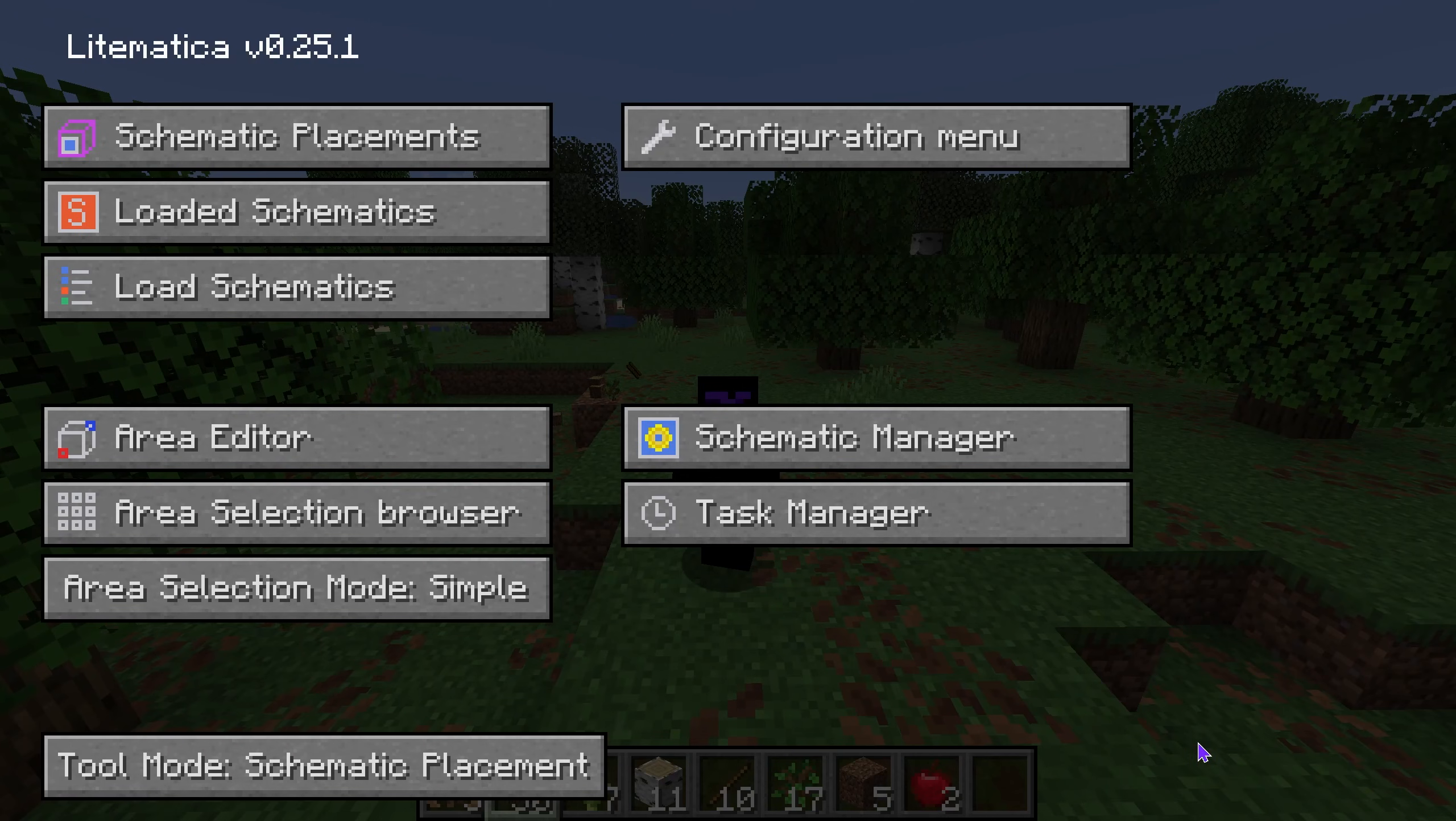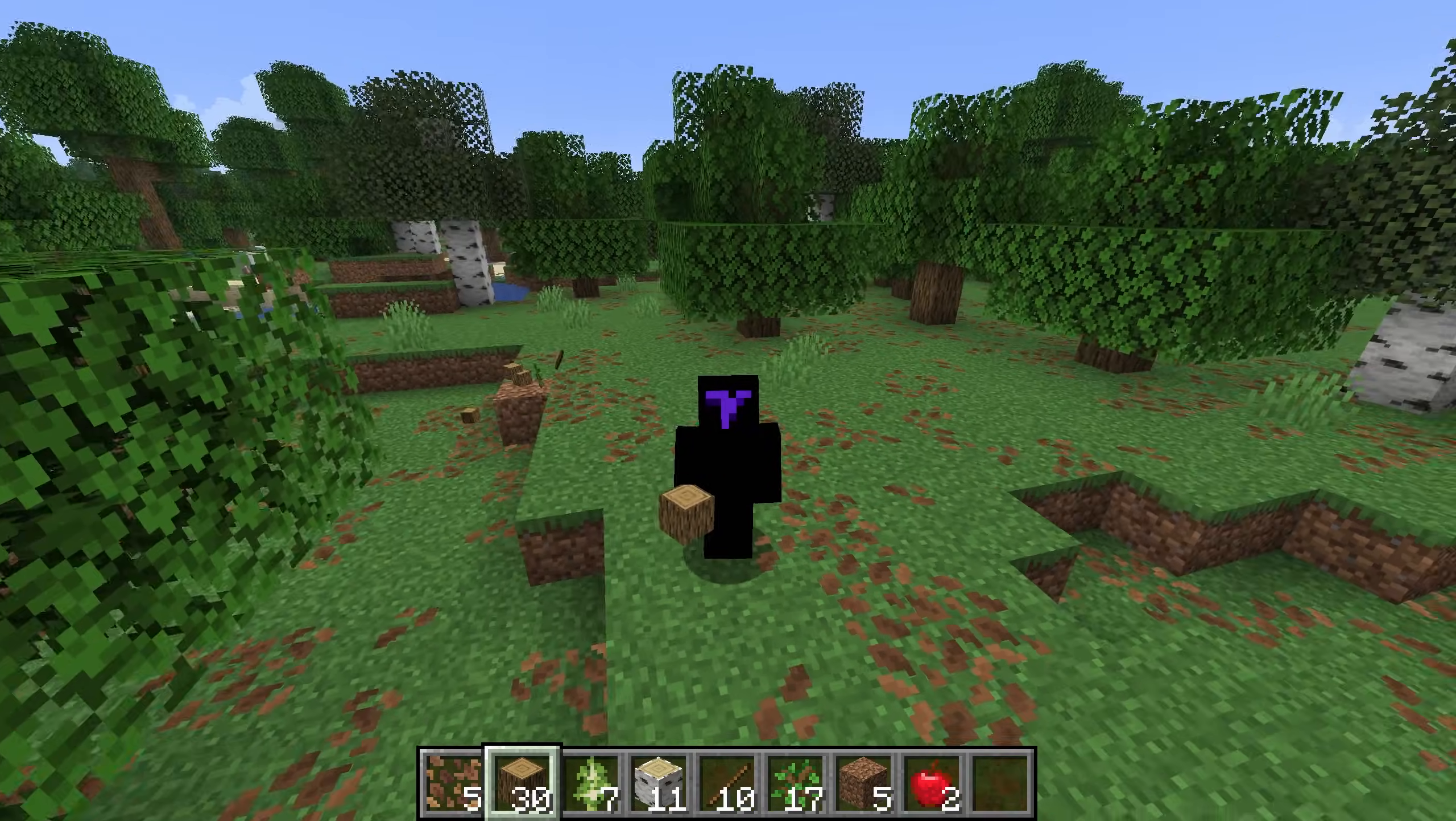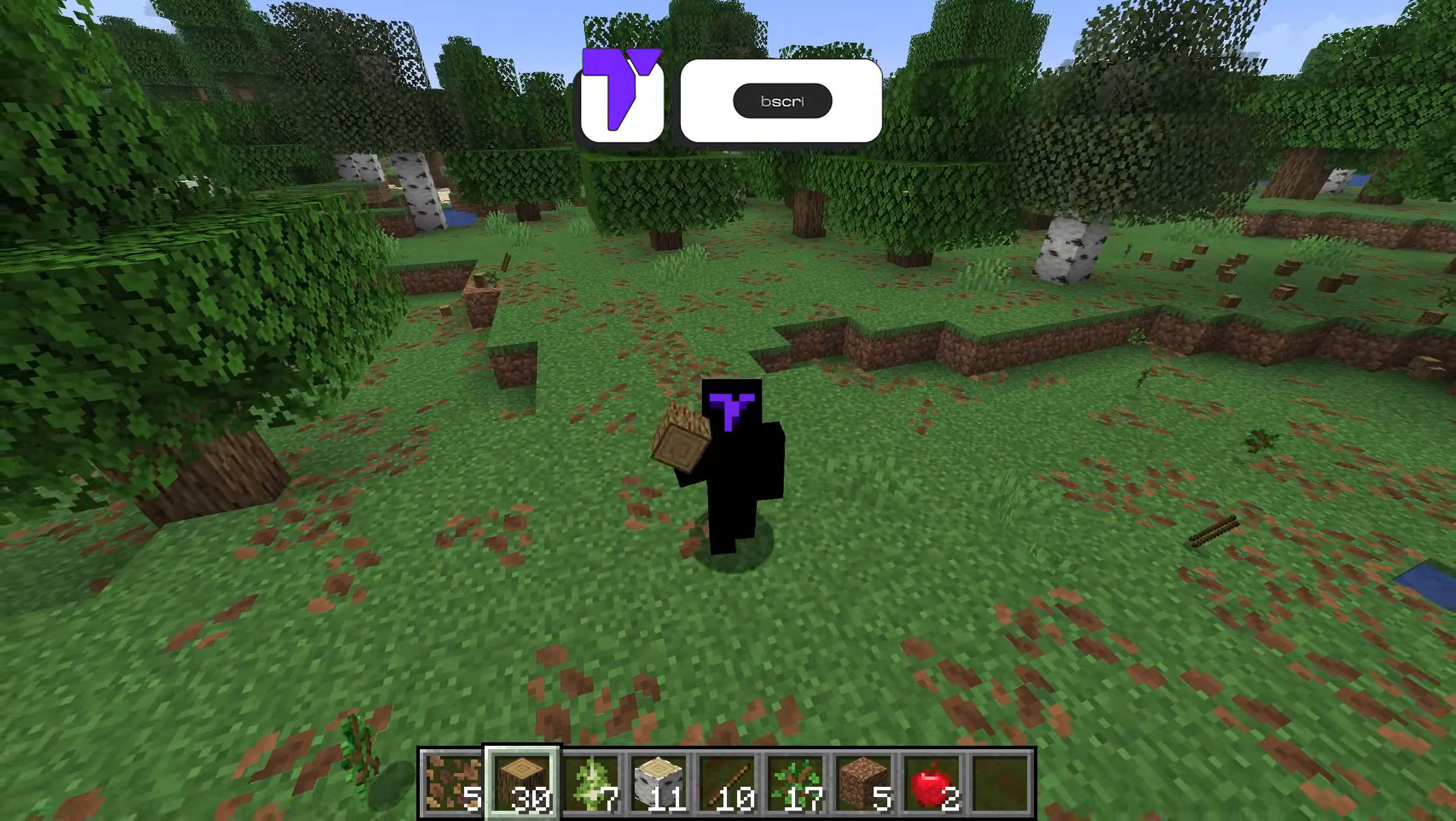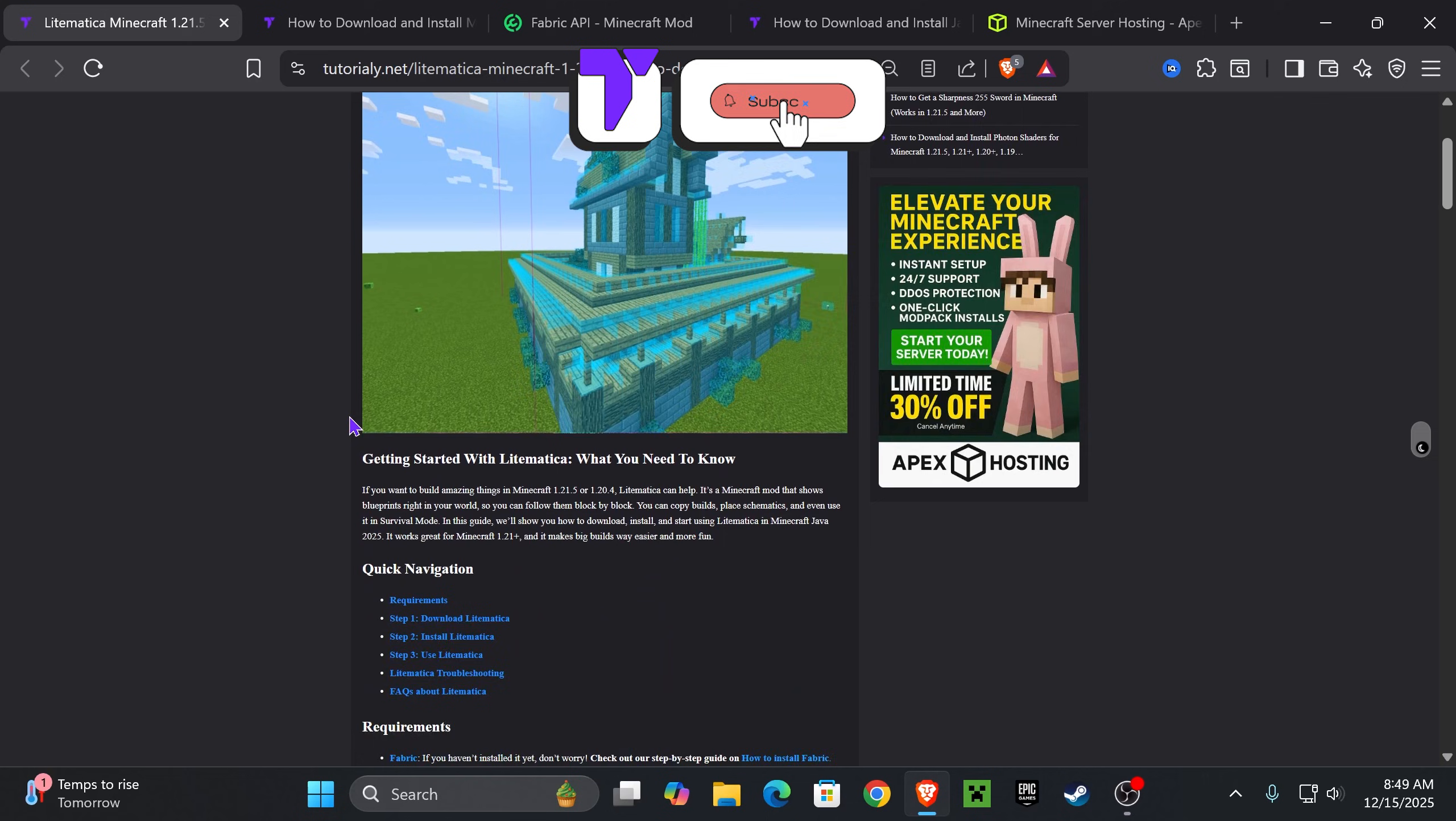This right here is Litematica and I'm going to teach you how to install Litematica for Minecraft 1.21.11. Let's go.